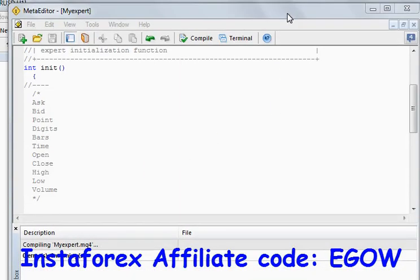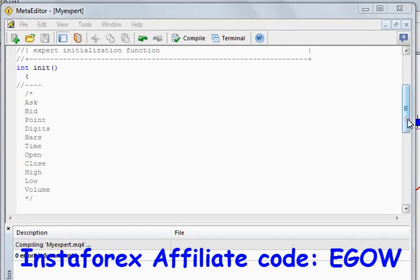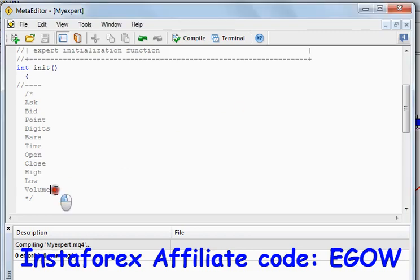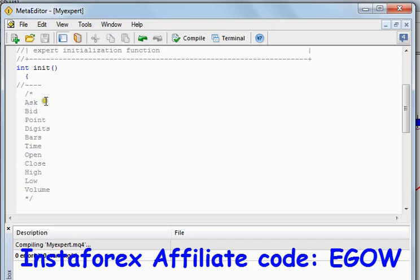Hi friends, this is my 17th video lecture on expert advisor programming. In this video I'll be talking about predefined variables in the MQL4 programming language to help traders use them and make good expert advisors. I have made a list of all those predefined variables right here and I'll be telling you about them.